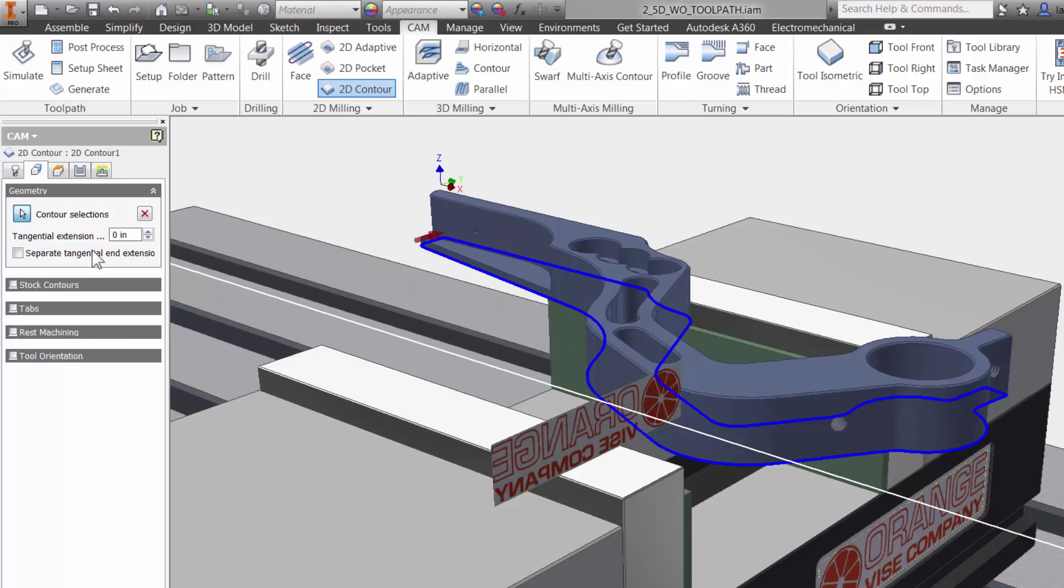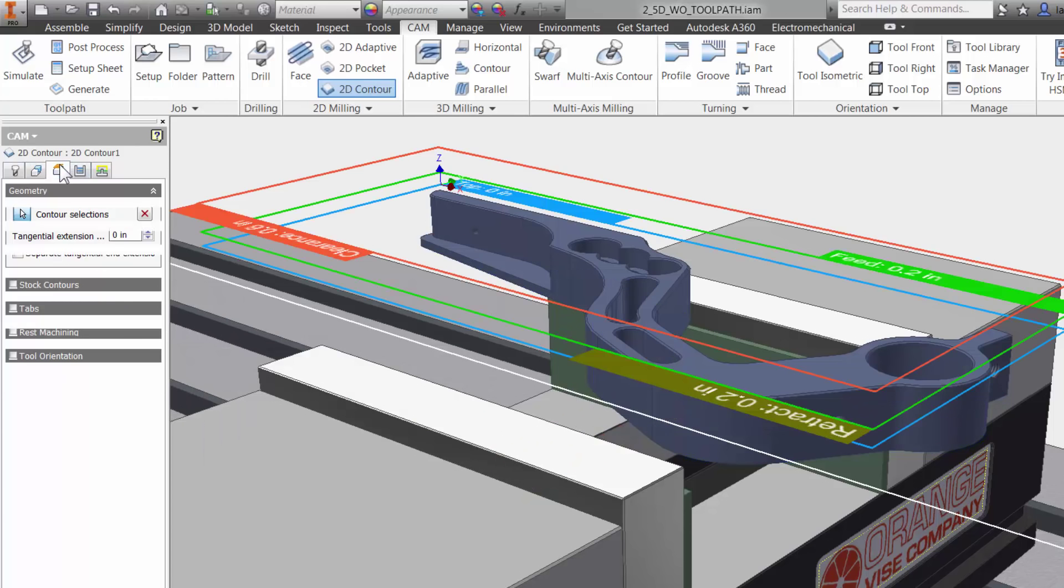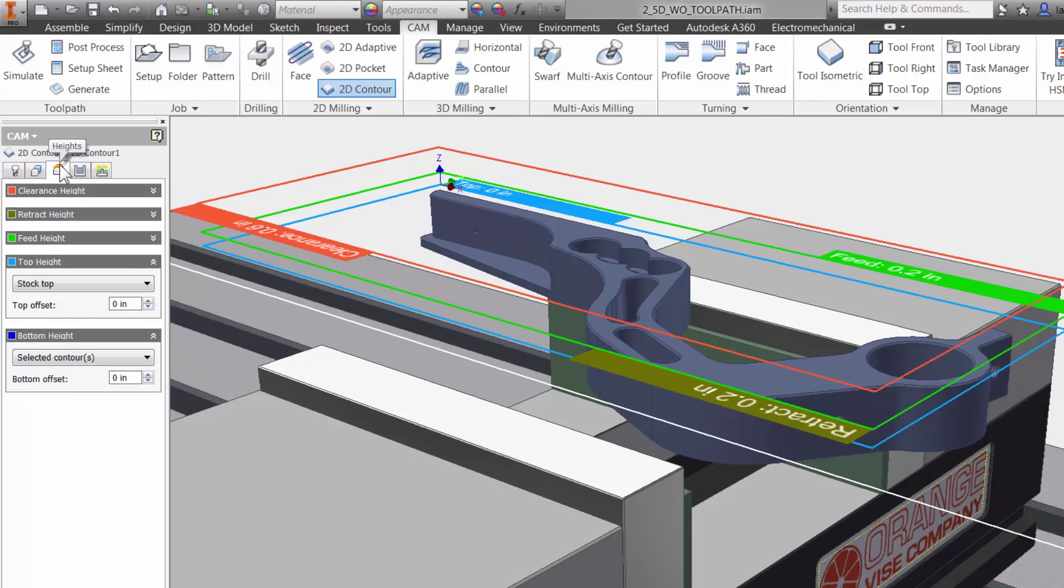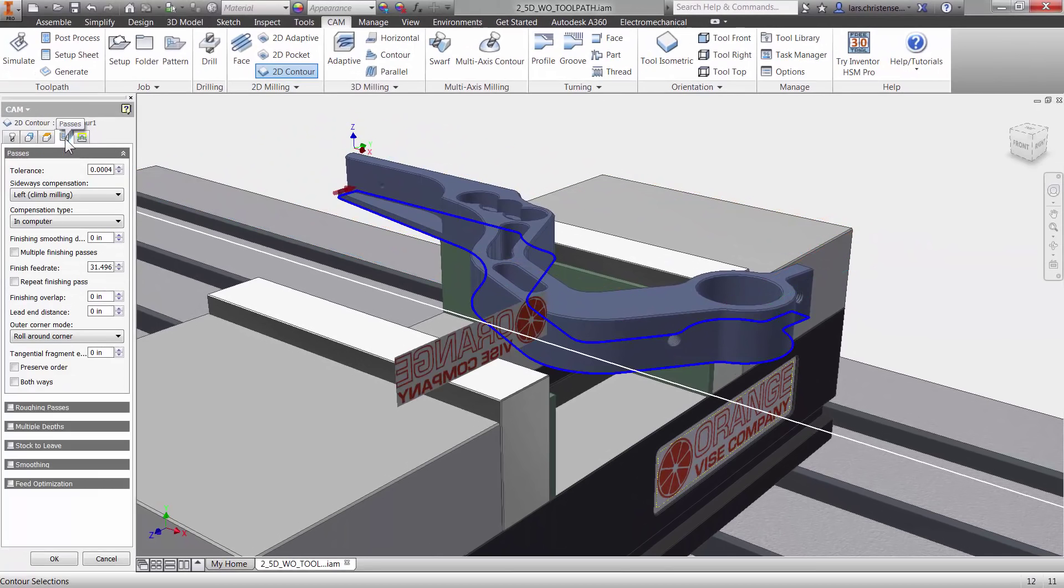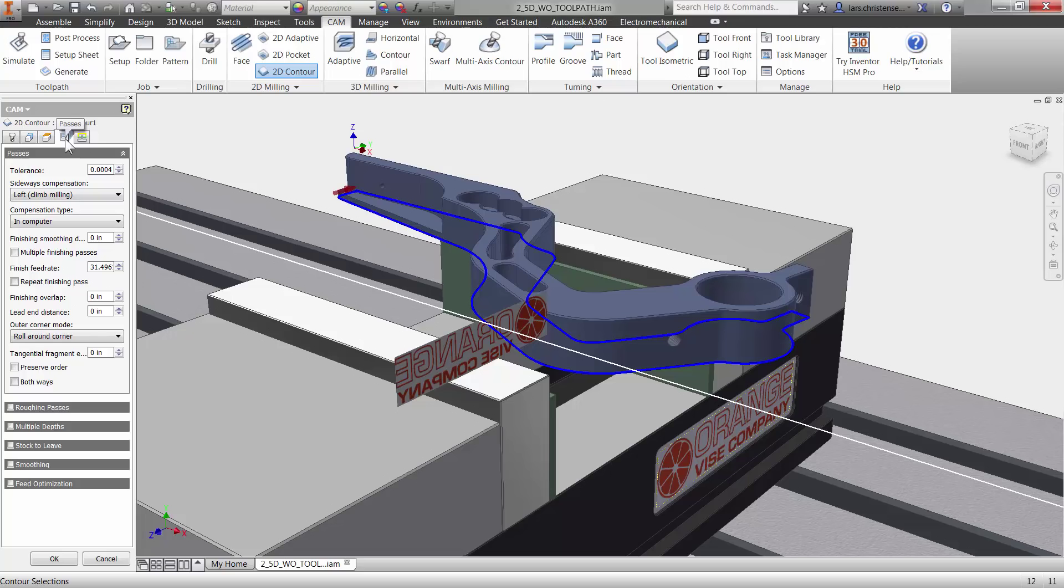The third tab is where you can adjust all your heights. The fourth tab is the Passes tab. This has everything to do with the cutter engaged in the material. Here you can change tool compensation and control everything from adding additional passes and stock to leave.